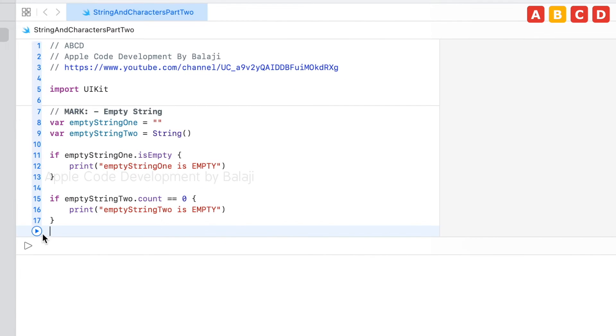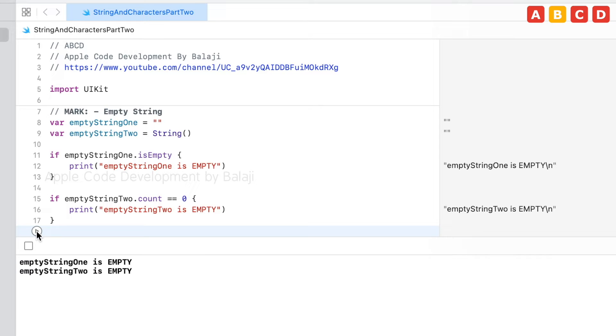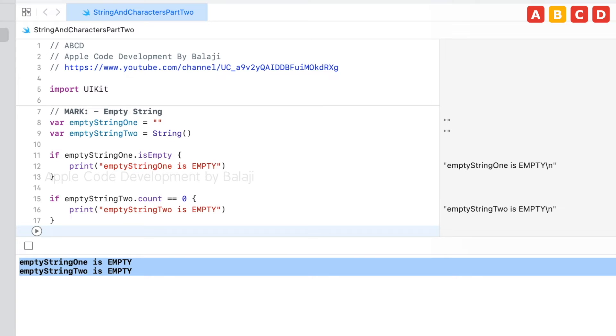Click there and run. And see, these both are returning the same results. This is about empty string.